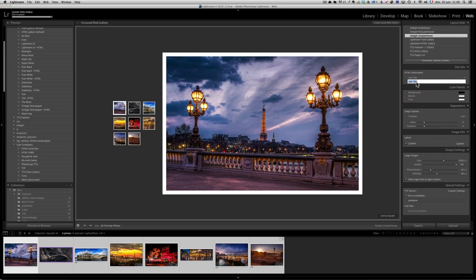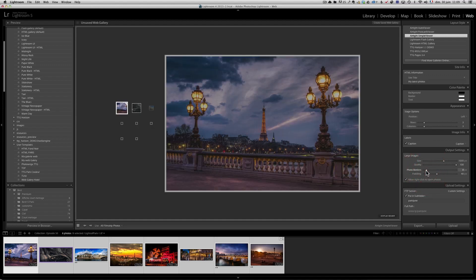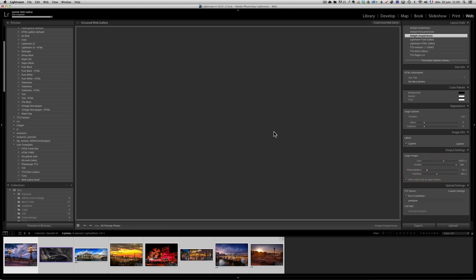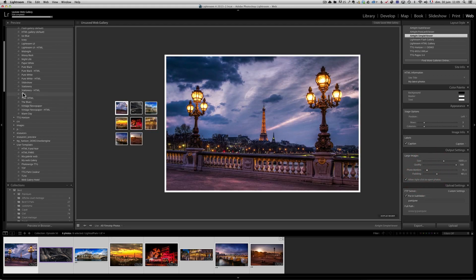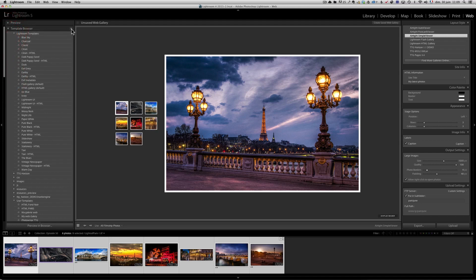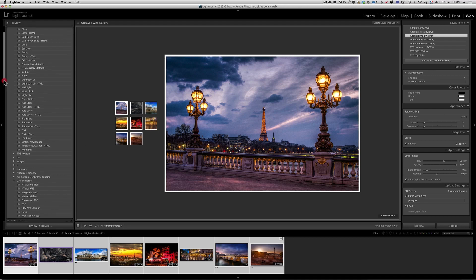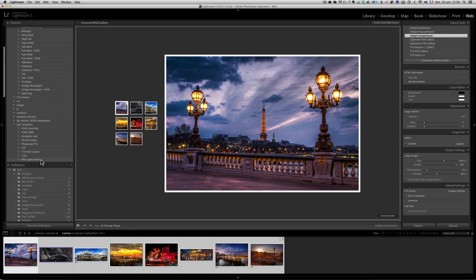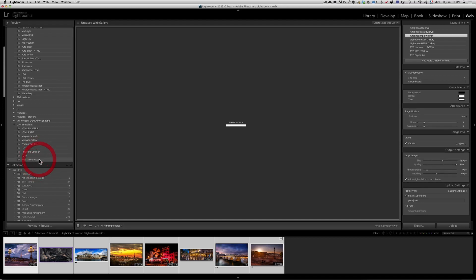I make a title like 'my latest photos' and make the photo borders a bit smaller. Now it's something I like. You can go over here to the Lightroom preset section and save it by clicking the plus — so you don't have to redo all that. I have a preset I call 'web gallery hotel' because I usually send galleries to hotel managers. All I have to do is select the photos and it's already there.